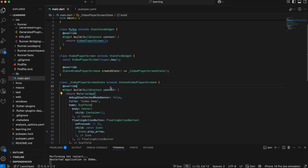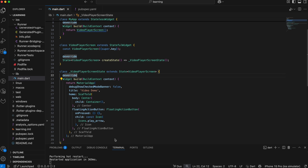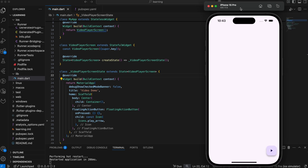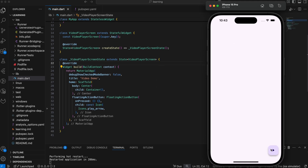Coming back to the main.dart file, I have created a simple UI with just a floating action button.